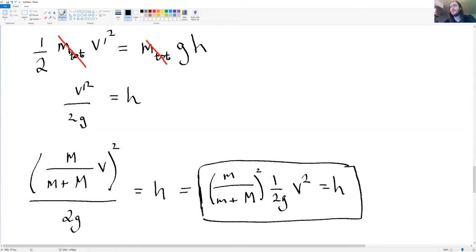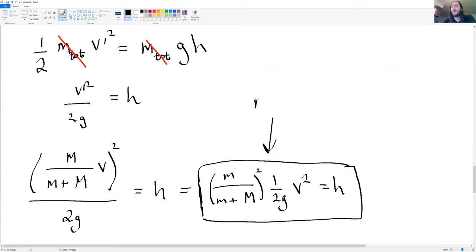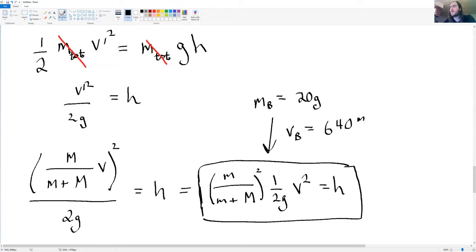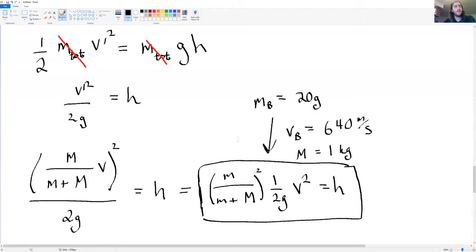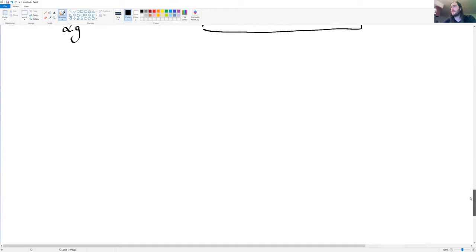That's the analytical result. If we had numbers — like a bullet mass of about 20 grams at roughly 640 meters per second, and a block mass of about one kilogram — you could plug those in to get a feel for the answer. I'll leave that to you. Now we're moving on to the last concept of this chapter: center of mass, or center of momentum.